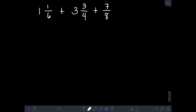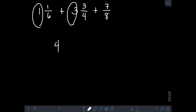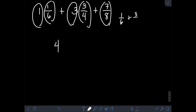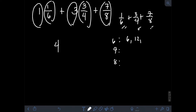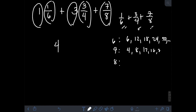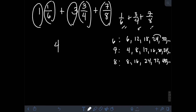Next, let's add 1 and 1/6 plus 3 and 3/4 plus 7/8. Add the whole numbers first: 1 plus 3 is 4. Then add the three fractions: 1/6 plus 3/4 plus 7/8. These are dissimilar fractions with different denominators of 6, 4, and 8. We find the LCM of 6, 4, and 8. Multiples of 6: 6, 12, 18, 24, 30...; multiples of 4: 4, 8, 12, 16, 20, 24...; multiples of 8: 8, 16, 24, 32, 40... The least common multiple is 24.